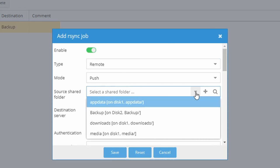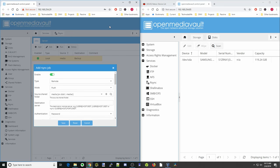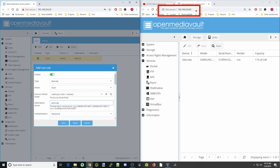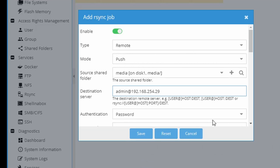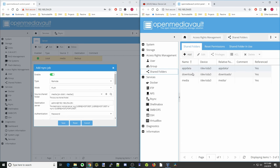The folder we're going to copy will be our media folder. For the destination, we put in our new server. The format is: first type the username of the remote server — we'll use admin — then an at sign, then the IP address of the destination server, then two colons, then the name of the folder you want it to go to. We have app data, downloads, and media — we're going to send it to our media folder.